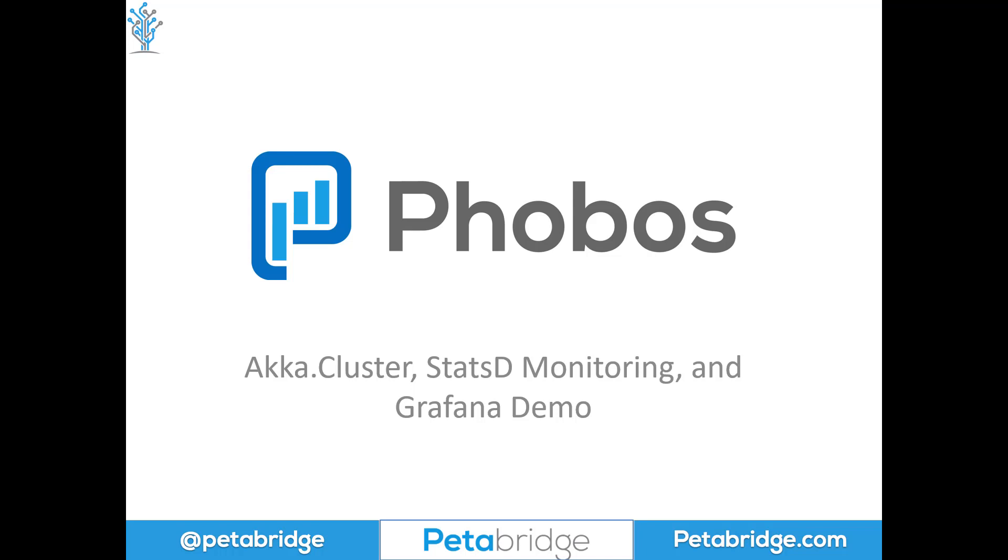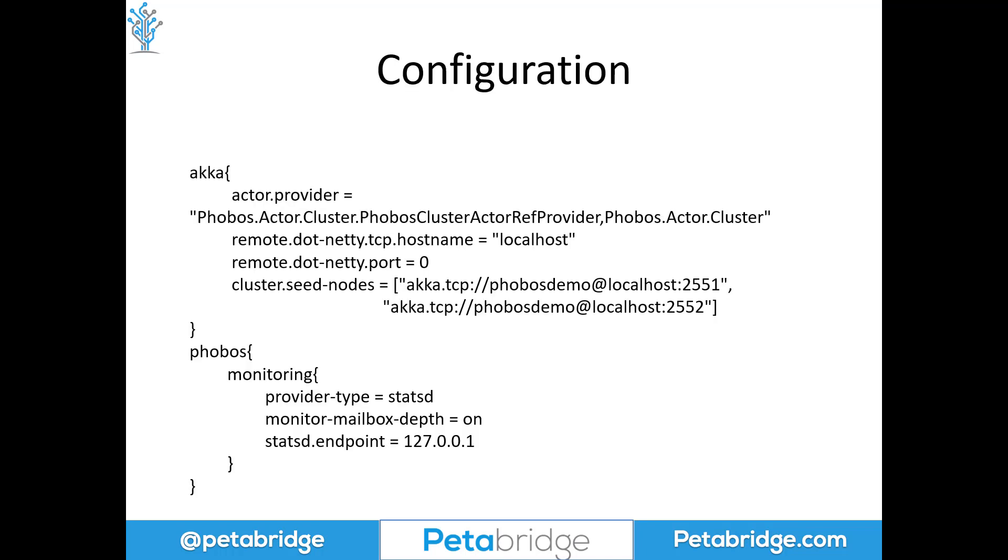Let's take a look at the configuration that we're going to use for running StatsD inside Phobos. This configuration here looks like a typical Akka.NET Cluster configuration, with one small exception, which is that the actor provider is the Phobos ClusterActorRefProvider instead of the normal ClusterActorRef one.